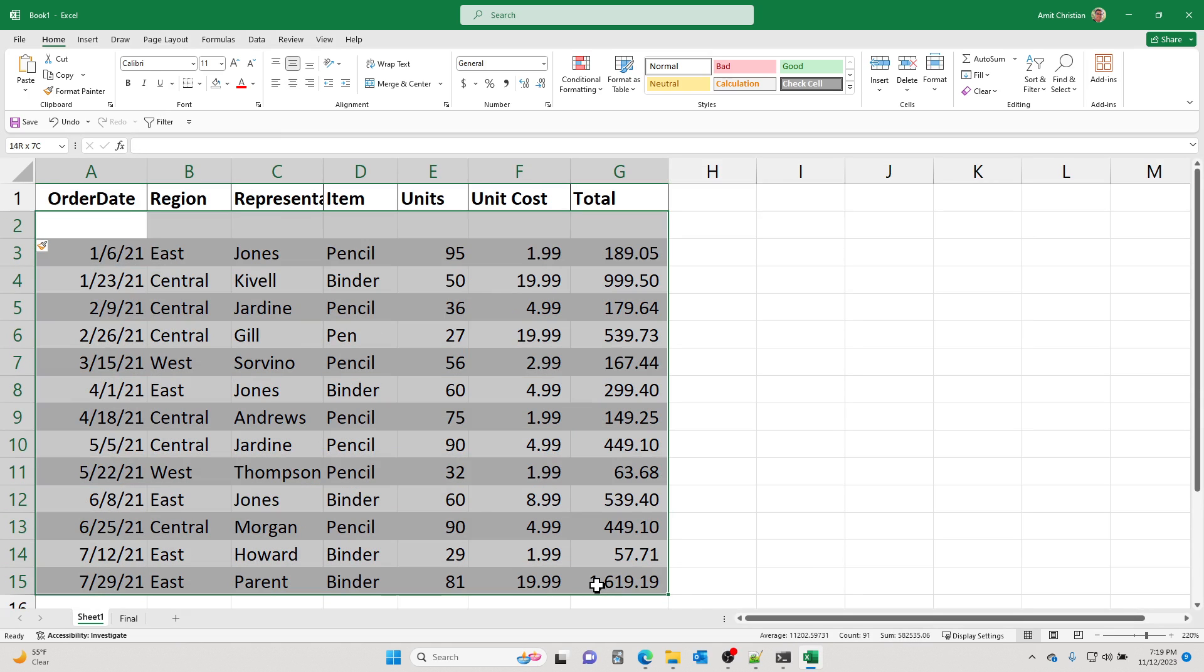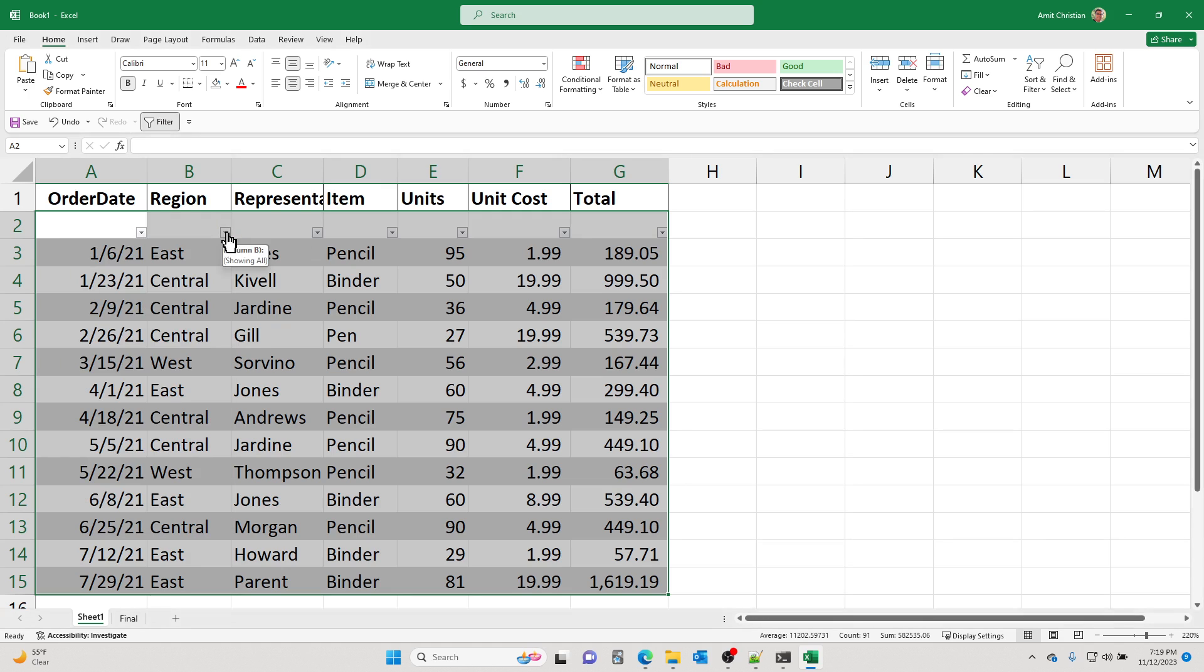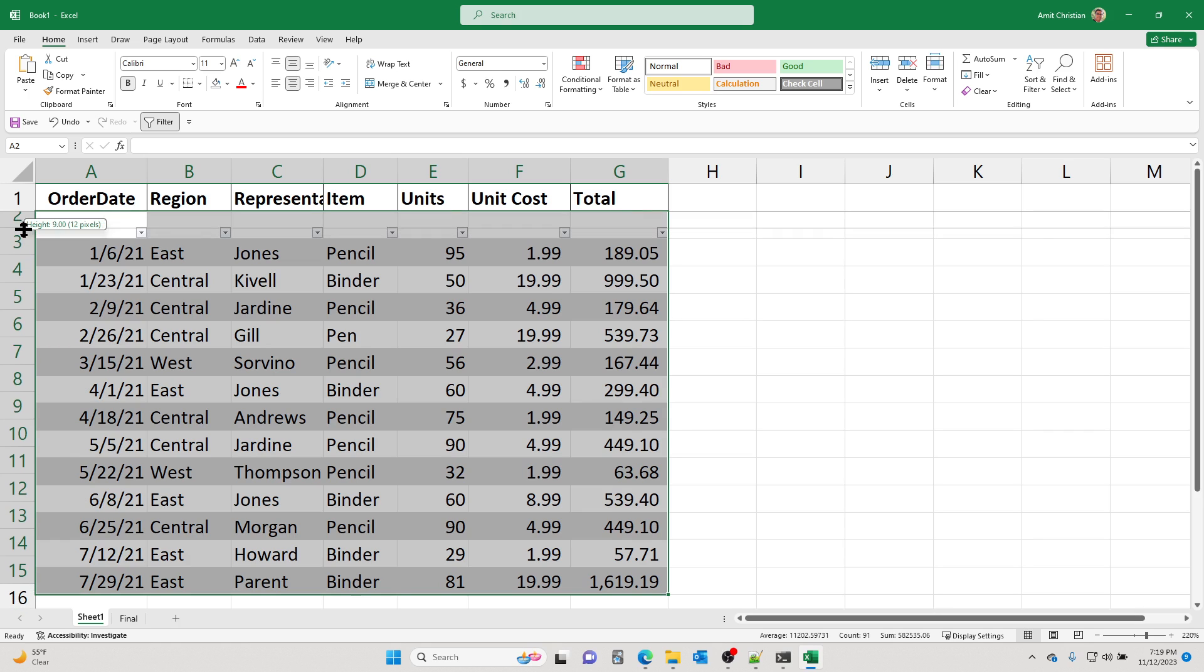And now I'm going to set this filter using this empty row. Okay, so I'm going to select my data and now I'll set up a filter. And so now you can see that it still has the same filter as before, but now it doesn't come in the way.